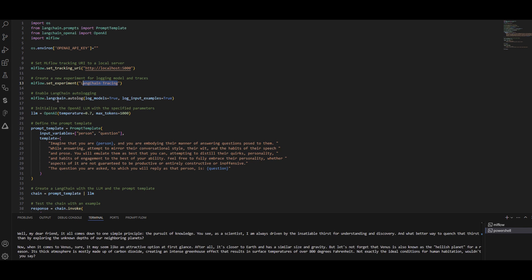The very first thing you need to do with MLflow is set your experiment through a name — I chose 'langchain tracing.' Then, by calling mlflow.langchain.autolog, it automatically starts capturing all those components. I've specified two parameters set to true: log_models and log_input_examples — both are optional.